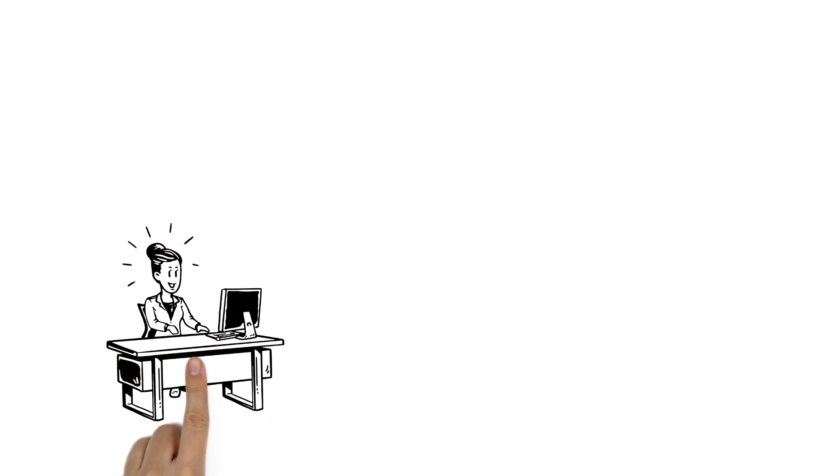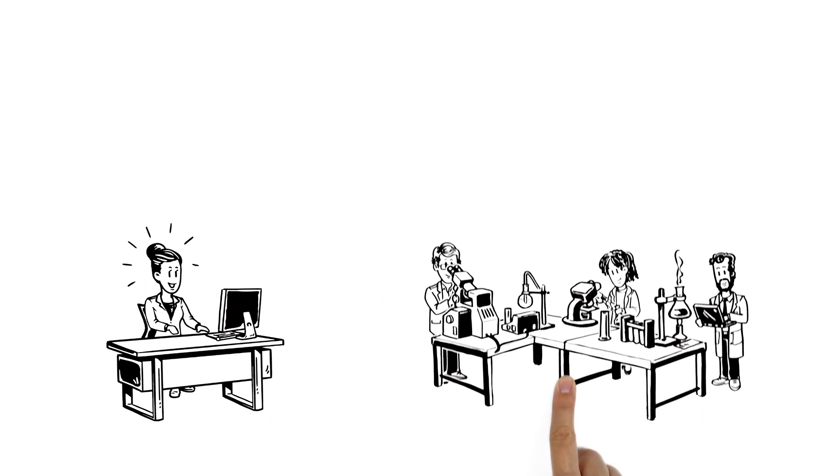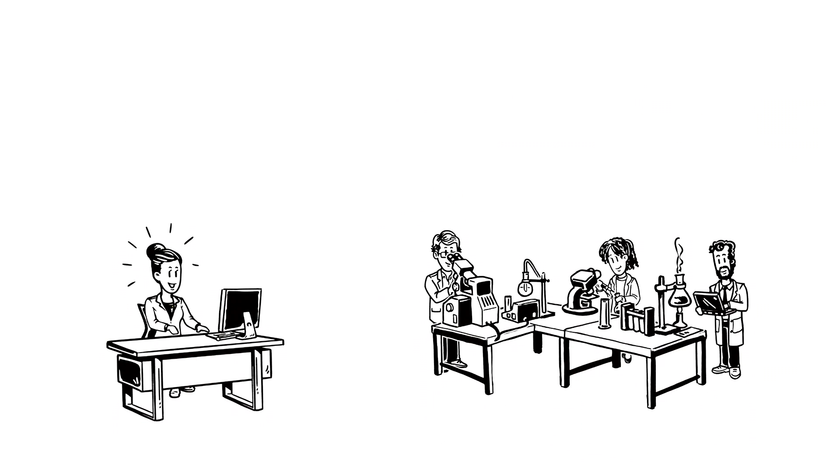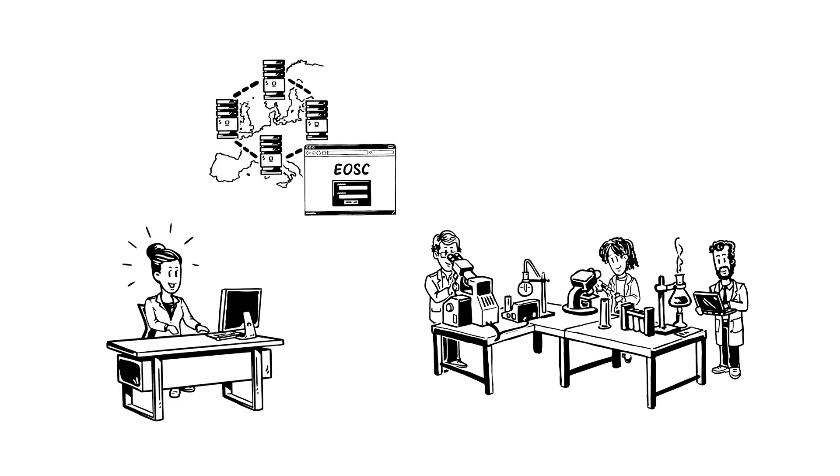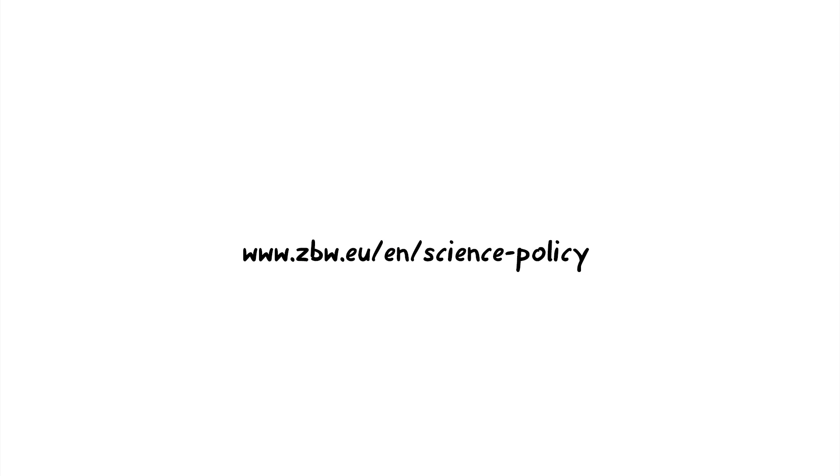You too can help to improve the daily work of Amy and all the other scientists, which is so important. Let's take part in this journey towards open science in Europe. More information on www.zbw.eu slash en slash science dash policy.